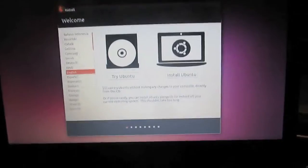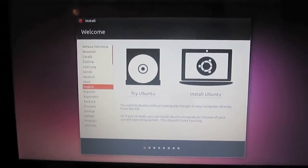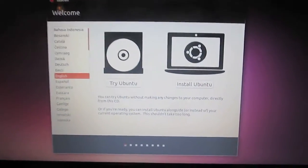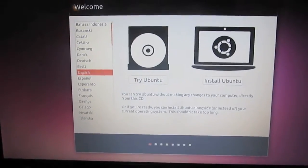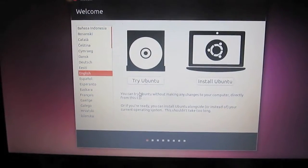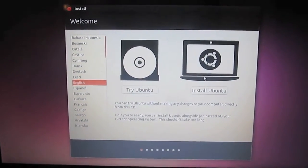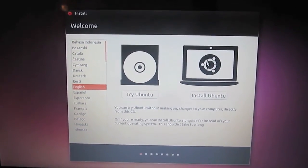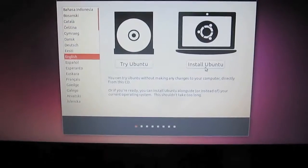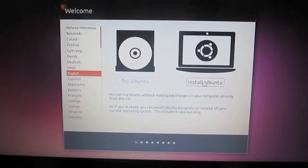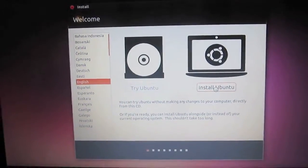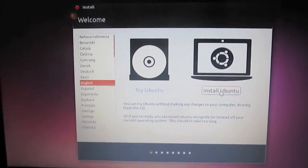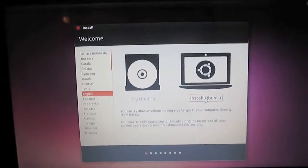Hey guys, TechGurl88 here and today I'm going to be showing you how to install Ubuntu on the AO722 Acer netbook. So as you can see I'm already in the live USB of Ubuntu. We can try it or we can install it at this point. We're going to click to install it.